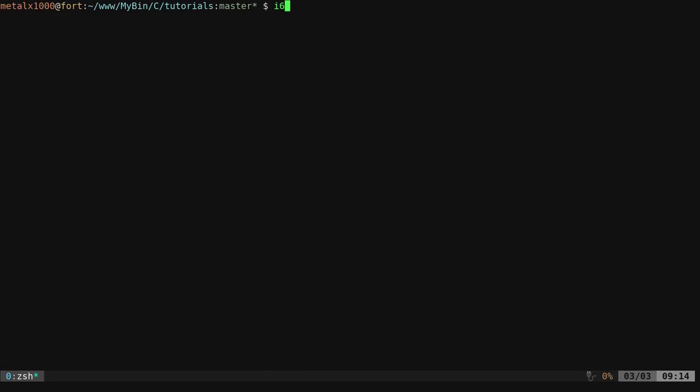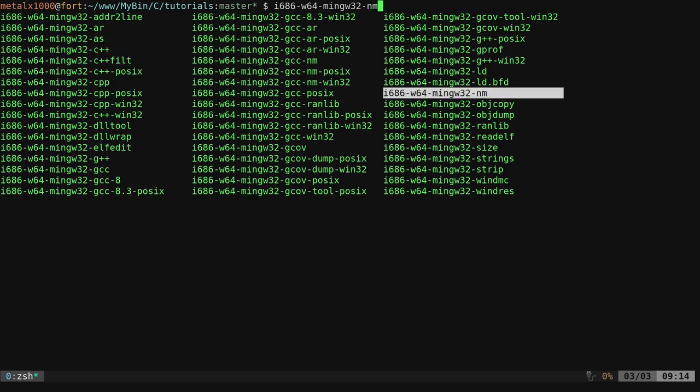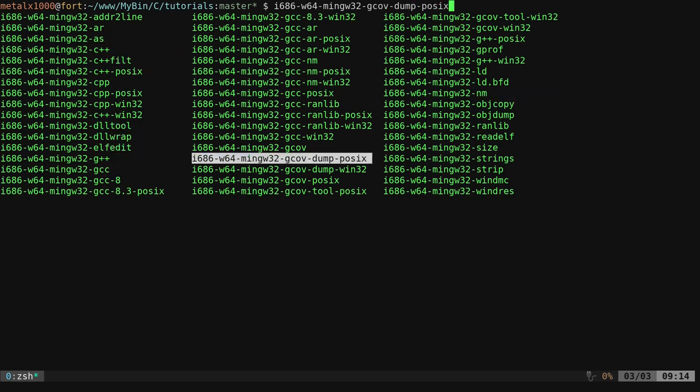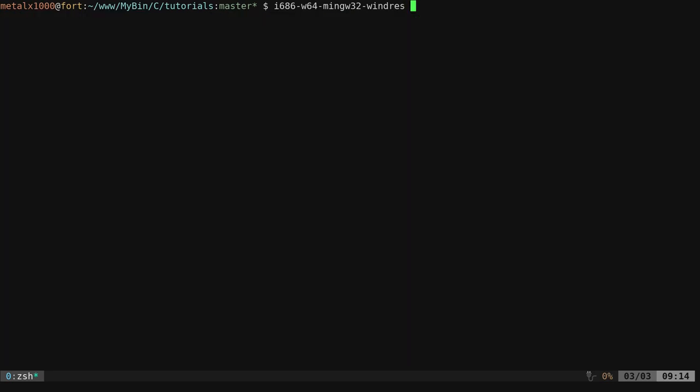Go ahead and install that. Once that is installed, I can say i6 and hit tab to autocomplete. If I tab a few more times, I can see all these. What we want is this very last one here, i686-w64-mingw32, and it's the windres, so the Windows resource.